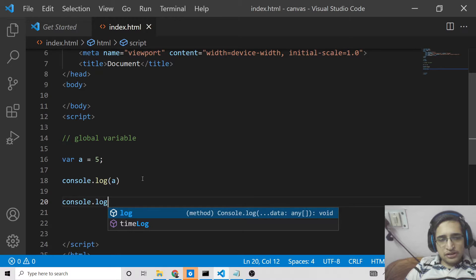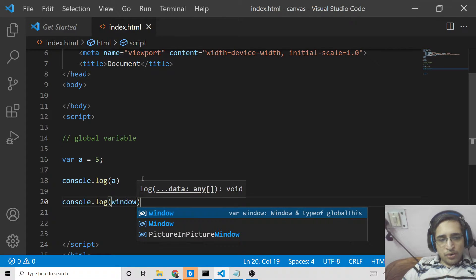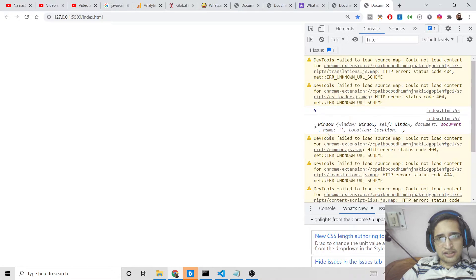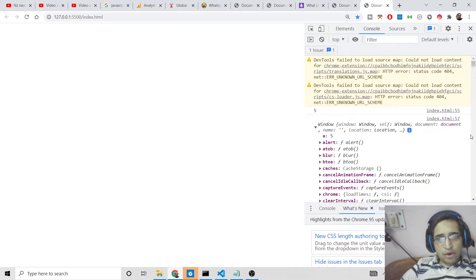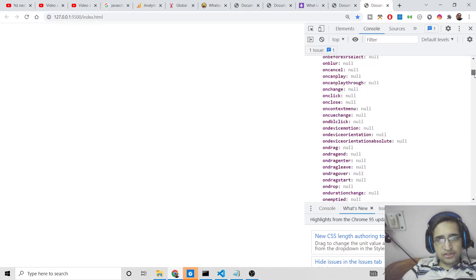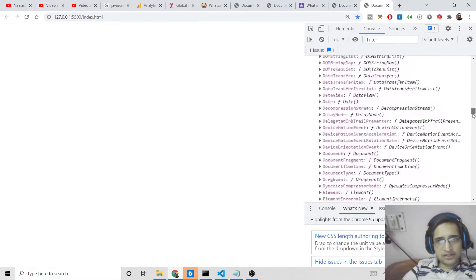To access through the window object, it is very simple. We use the window keyword — if you just console.log window here, you will see the window object. You can see how many variables and methods are built in inside this window object.